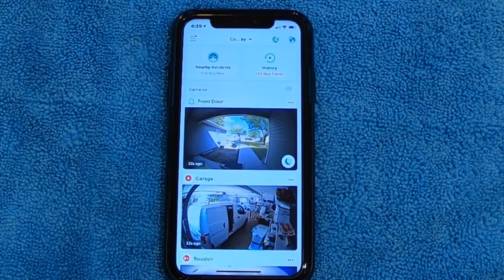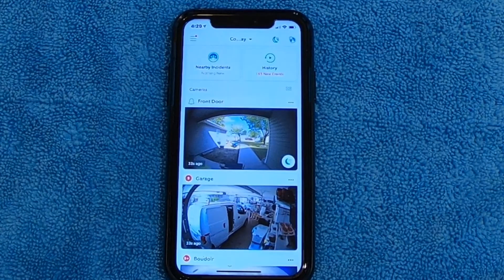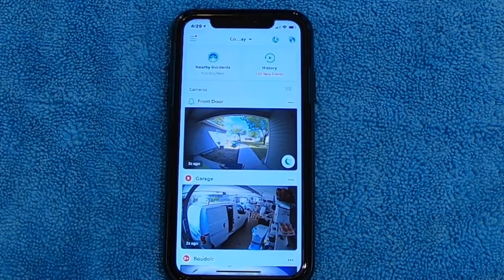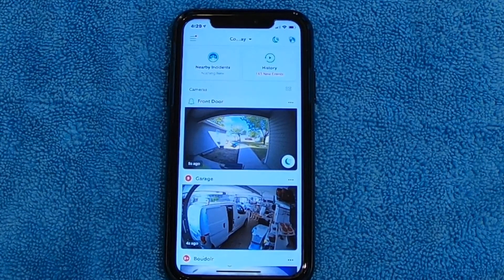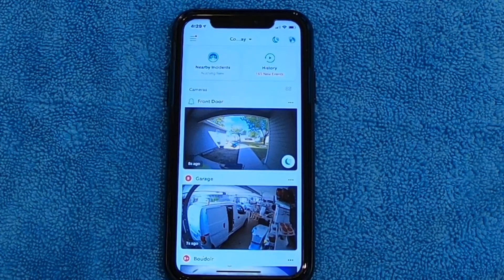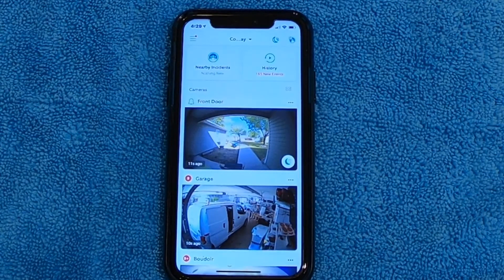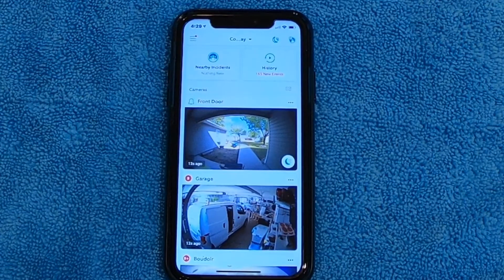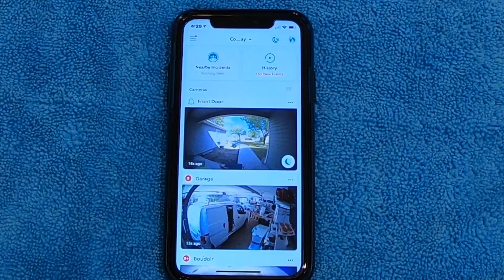I'm going to show you on the Ring app how to set up a motion zone. If you've got certain areas on your front porch that you don't want to record — let's say you've got a flag or something that moves all the time, or a tree that blows all the time — you can actually mask that tree out so it doesn't set off the camera over and over.